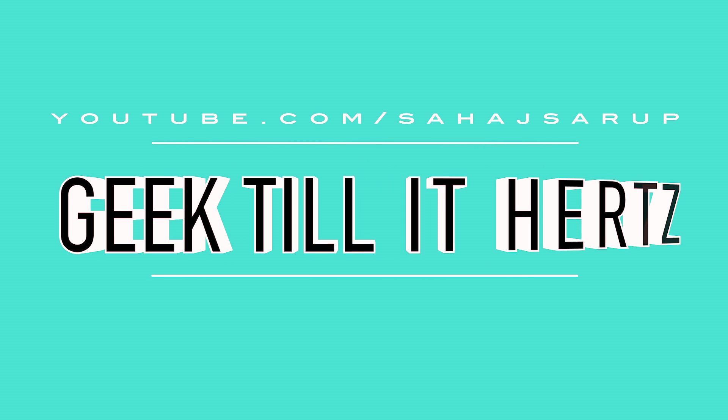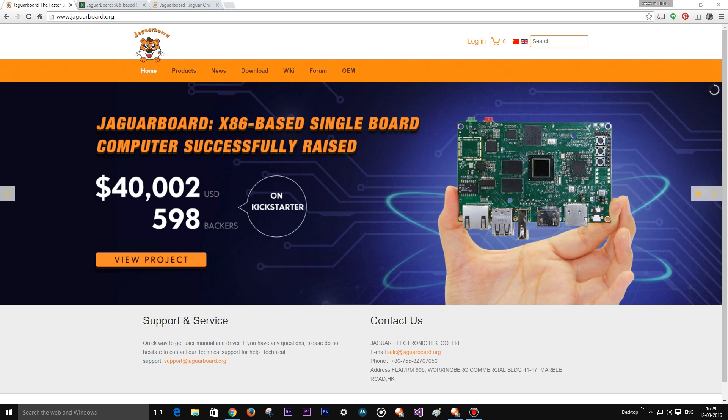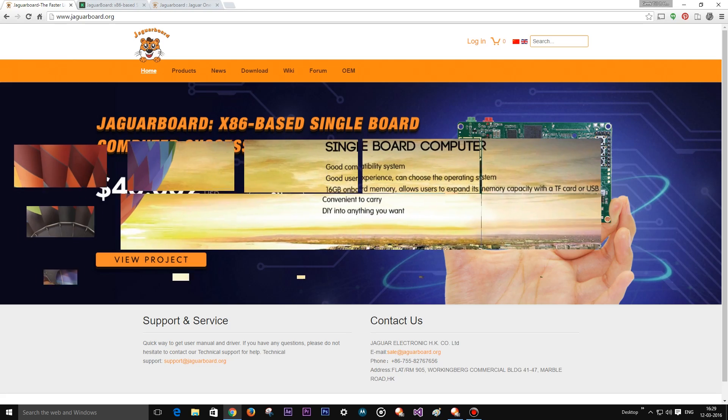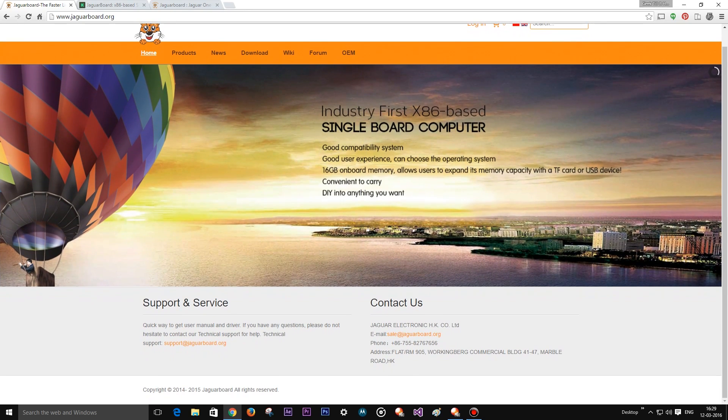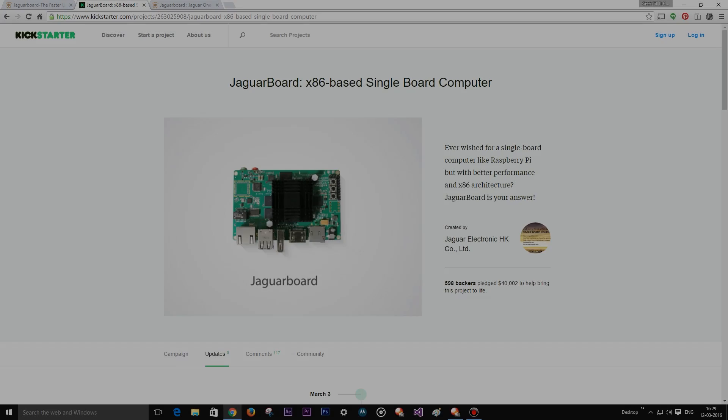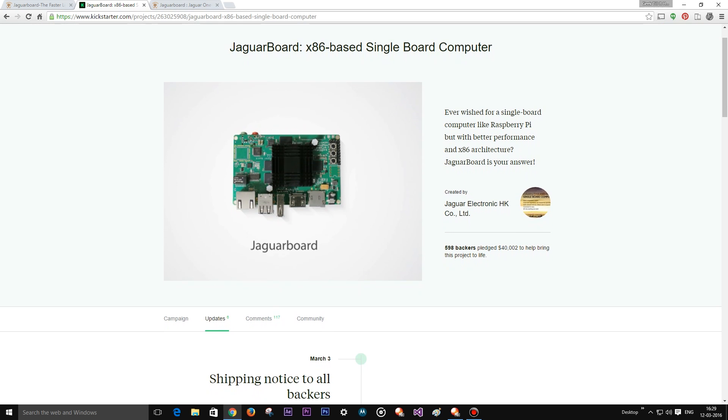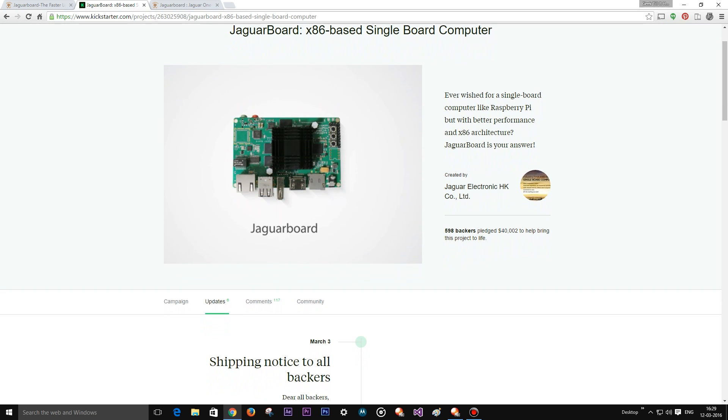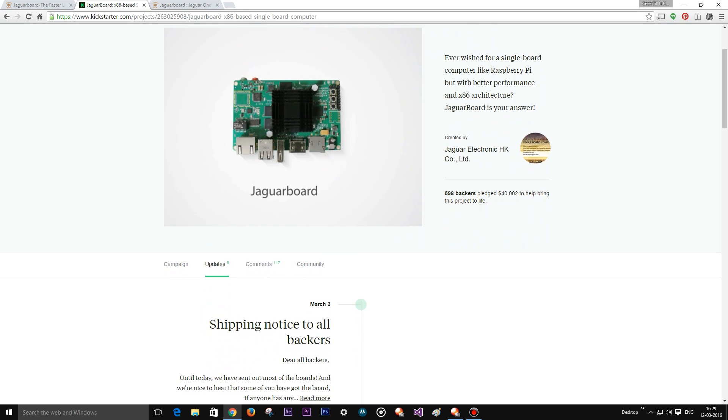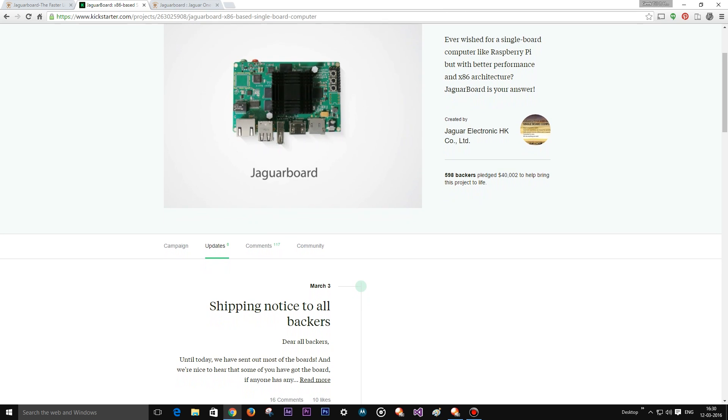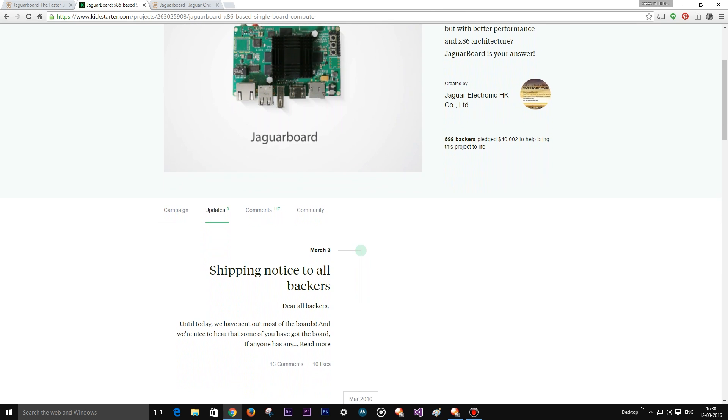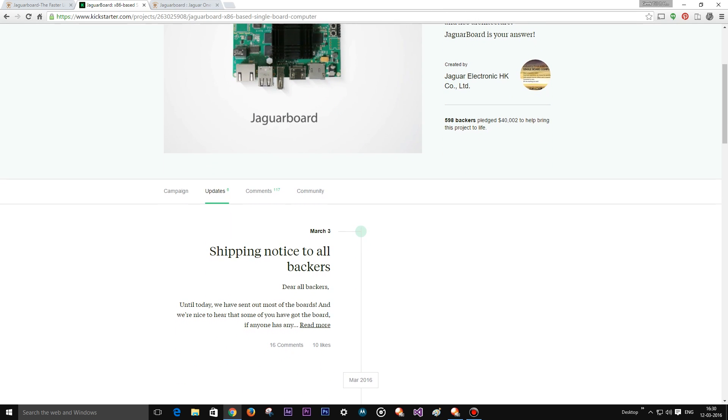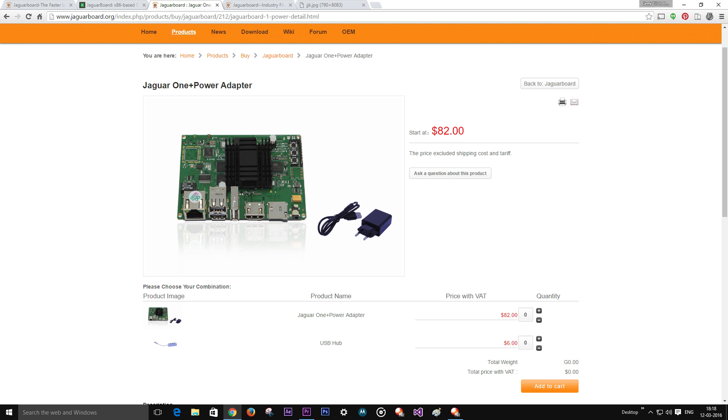Welcome back guys, a new day and a new video and of course a new development board. Now this is the Jaguar board. It was launched on Kickstarter and had a very successful run, collecting forty thousand dollars. That is over ten thousand dollars more than their goal.